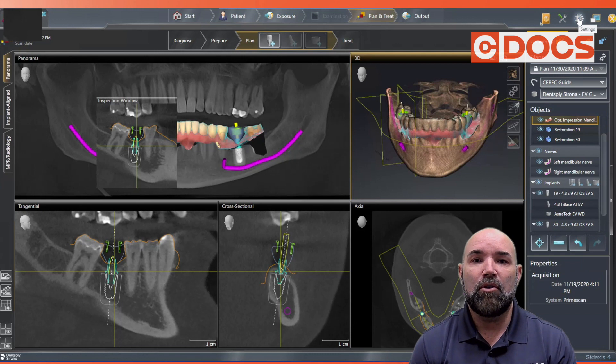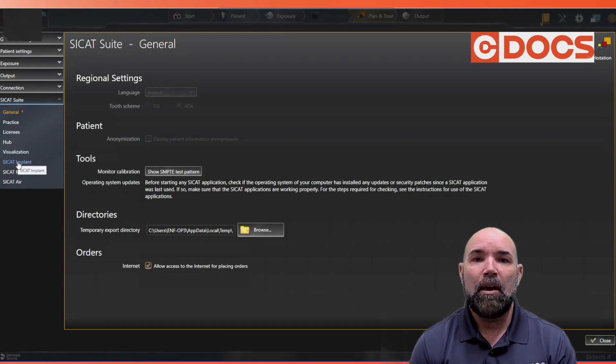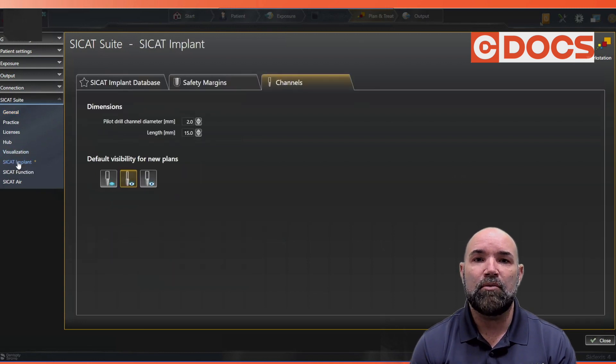Go to Settings, Cicat Suite, Cicat Implant, and highlight that selection. You'll notice that you get taken to this window.